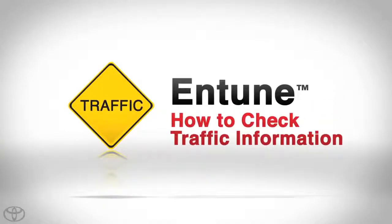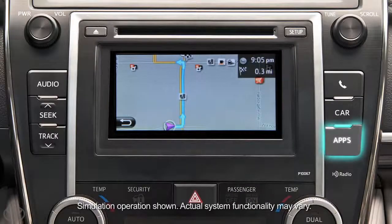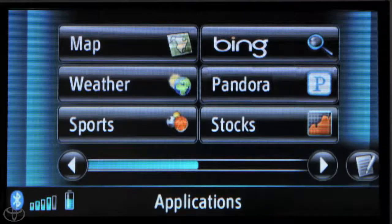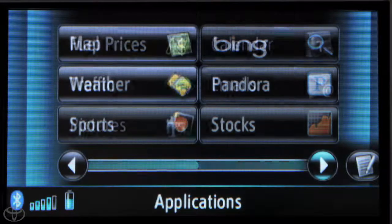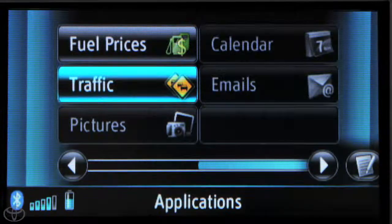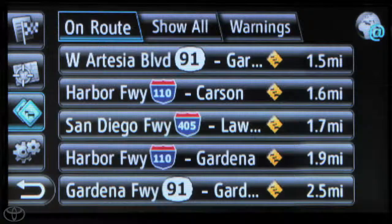Use our service to find the latest traffic information and warnings before you hit the road. Press the apps button on the faceplate, then touch the arrow in the bottom right, then touch traffic, and touch on-route traffic.